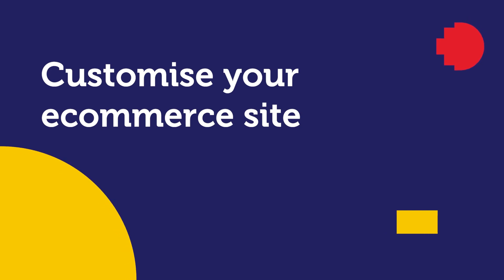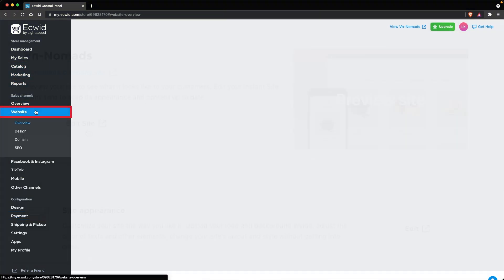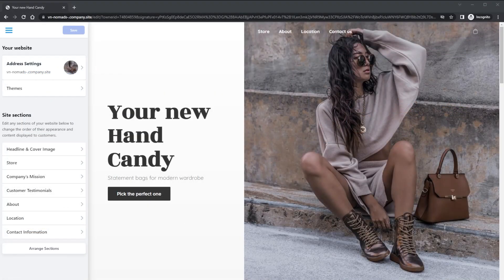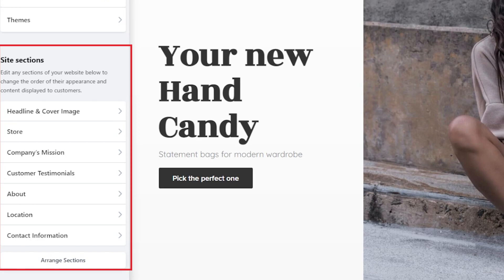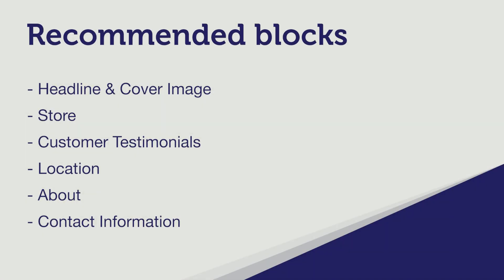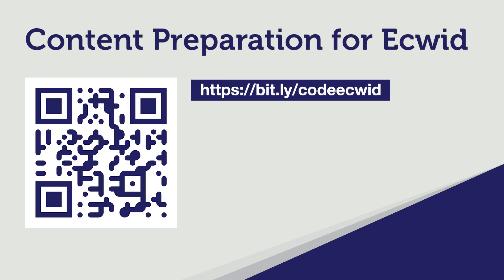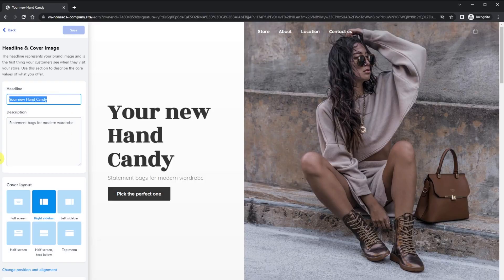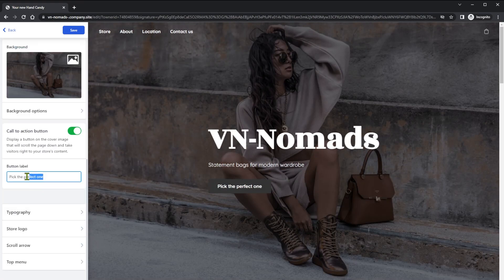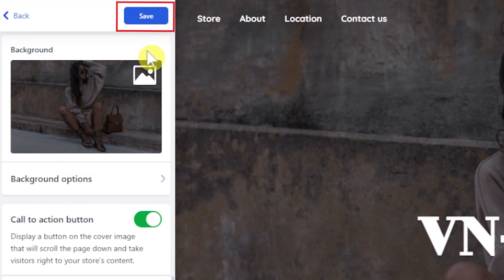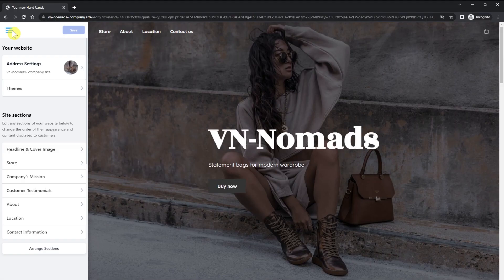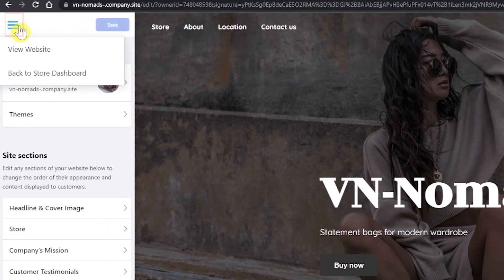Now let's customize your e-commerce site. Go to Website under Sales Channels and click Edit Site. On the left is a set of site sections that represent the main areas of your site. We recommend that you set up these sections for your site. Feel free to organize the sections based on your site needs. Use our content preparation for Ecwid document to help you create all your site content. To edit the content, click on each section, make the edit, and click Save to save the changes. Click the three-dash icon and View Website to view your site.